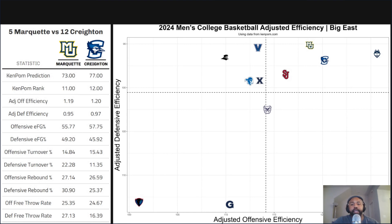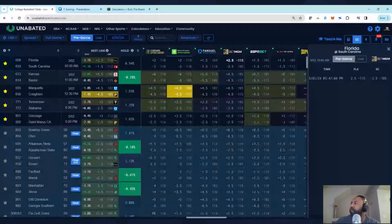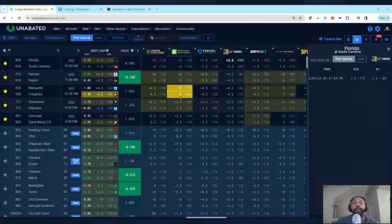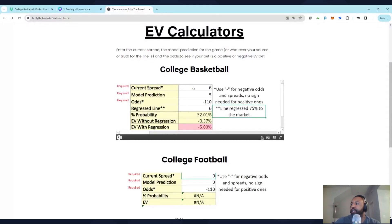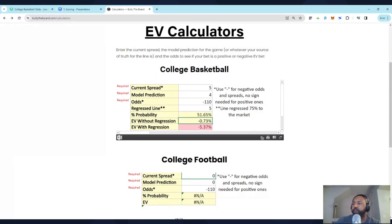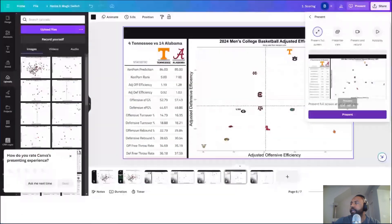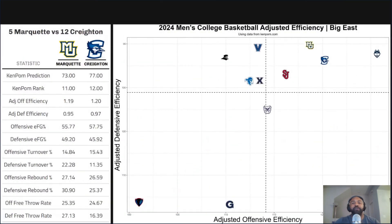Please be sure to double-check the status of Tyler Kolek before betting on this game. Looking at the lines: KenPom has this as a four-point game, and across the board you're seeing minus four and a half for Creighton. DraftKings just went to minus five. If you're using KenPom as your source of truth, none of these would be good EV bets. If you put a spread of minus five with a line of minus four into the calculator, it's still a negative EV bet. For me, this screams a stay-away bet — I'll look at it from entertainment value. Creighton 77-73, KenPom prediction, minus four for Creighton.